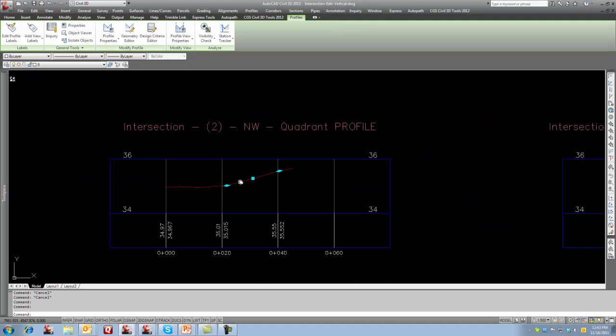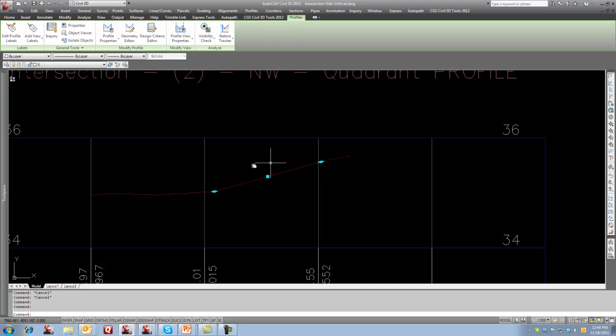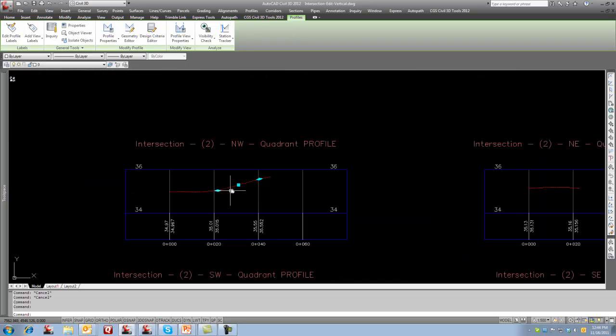In this situation here, if I click on it, I've got a grade coming in and I've got a grade coming out. So this one actually would require a reverse curve in here.